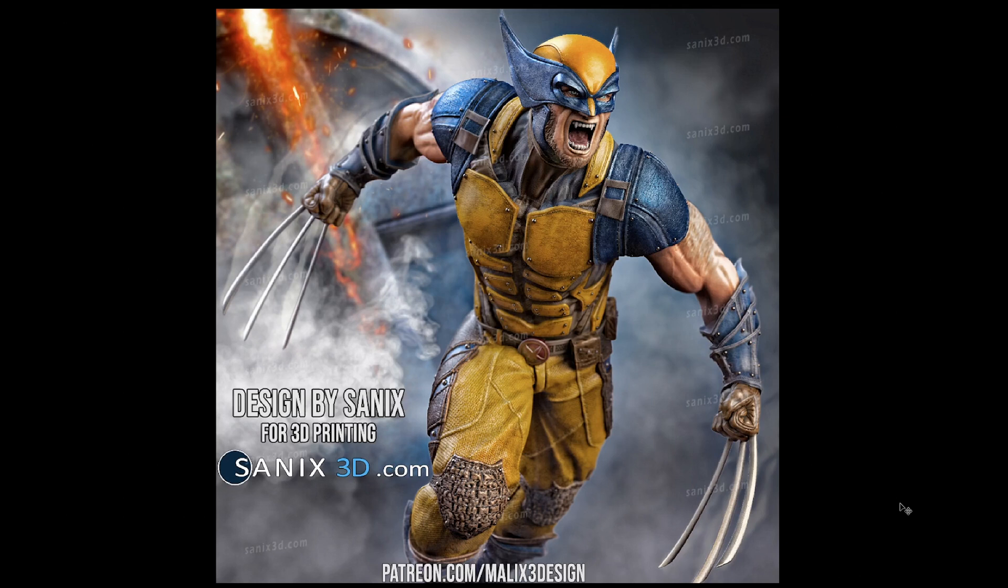So today I'm going to show you how you can take any awesome model like this and turn it into a bust or you can slice it in a certain configuration to be able to print this without supports so you can get the highest quality you can. Now there are some disadvantages to this method and we'll go over those as well but for the most part it does turn out really well.